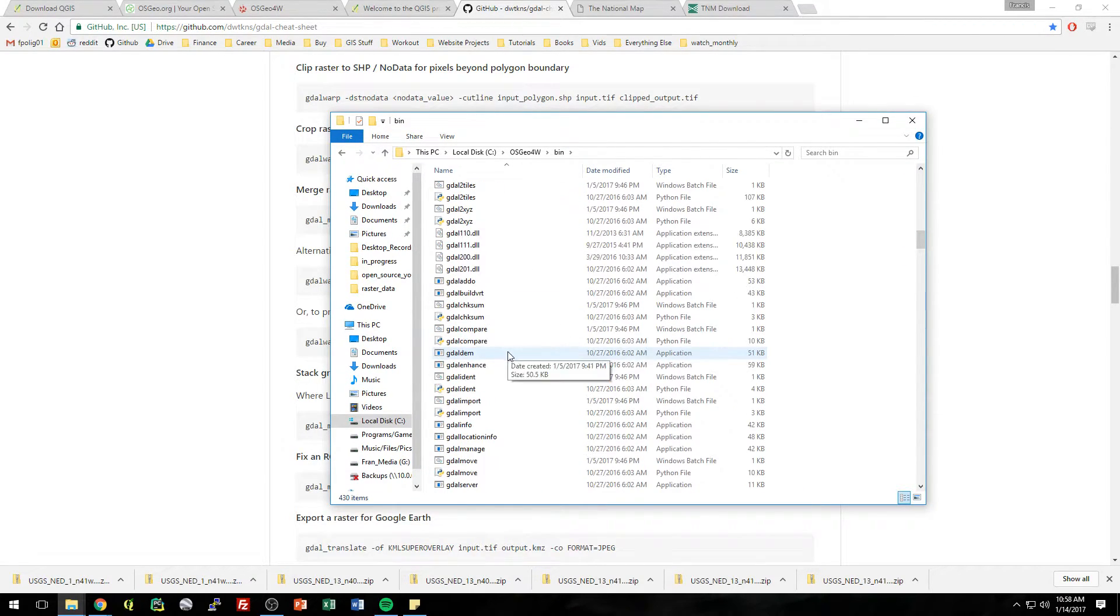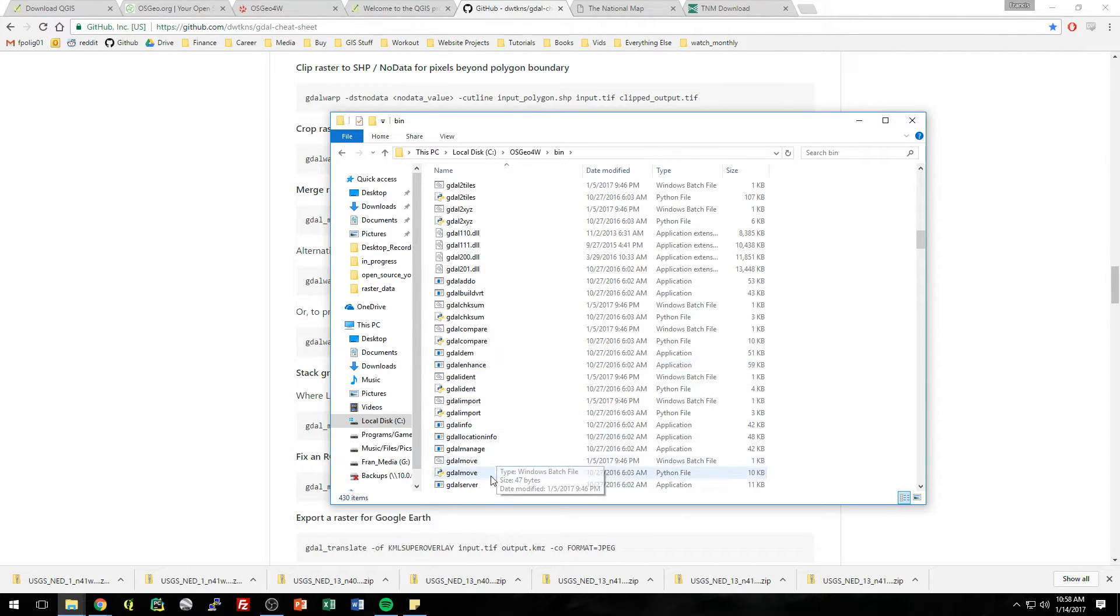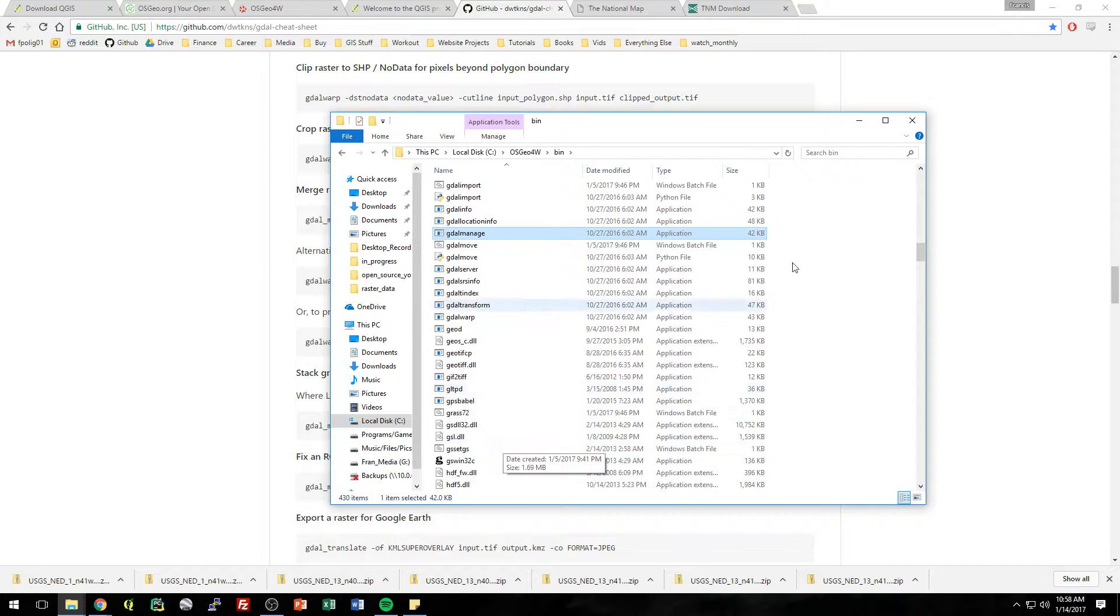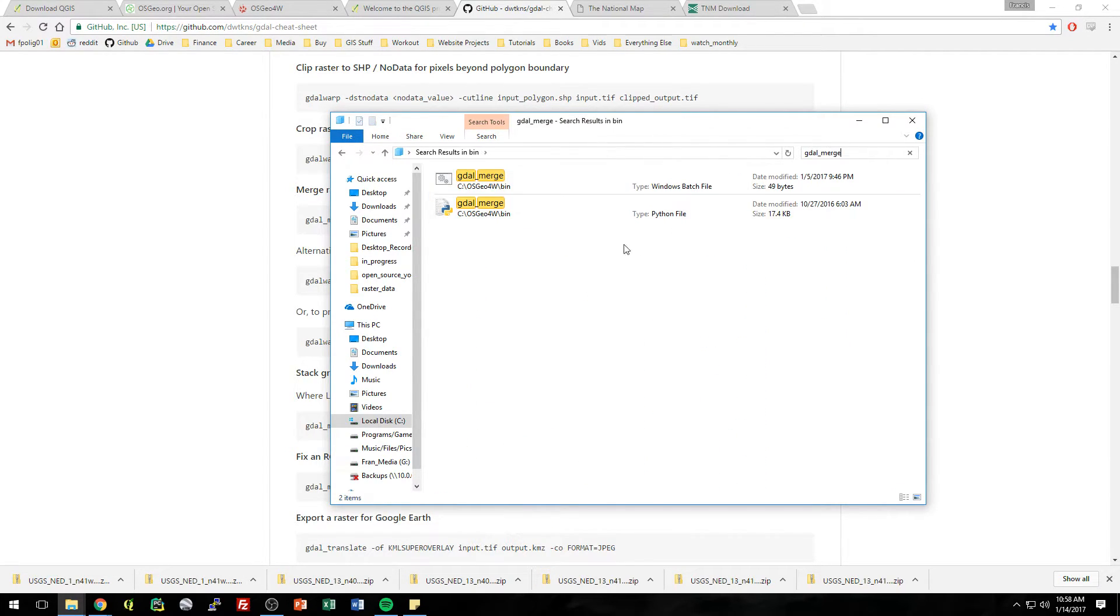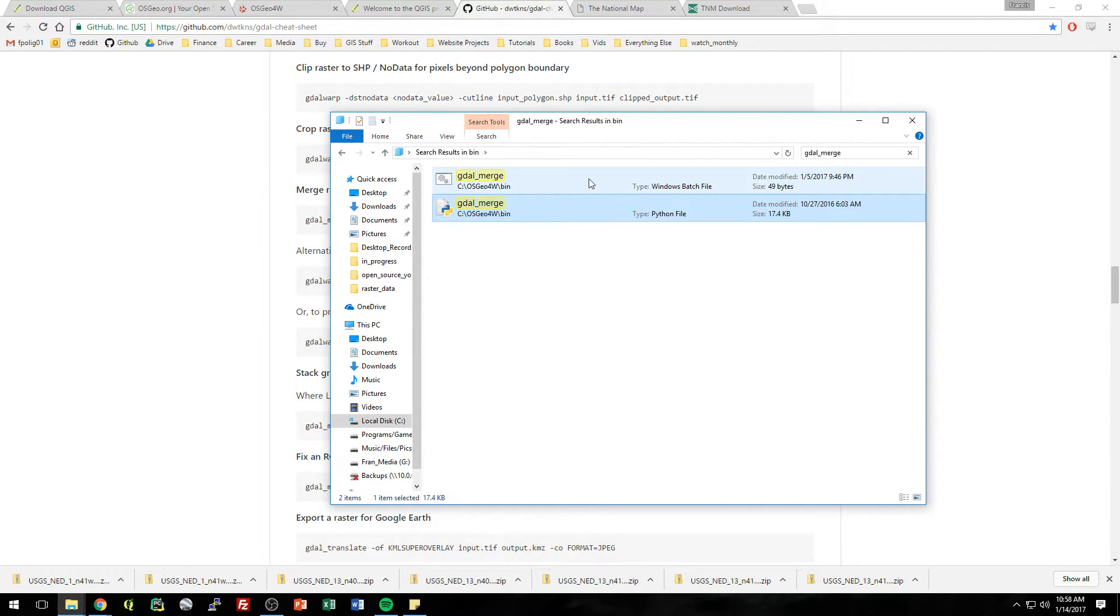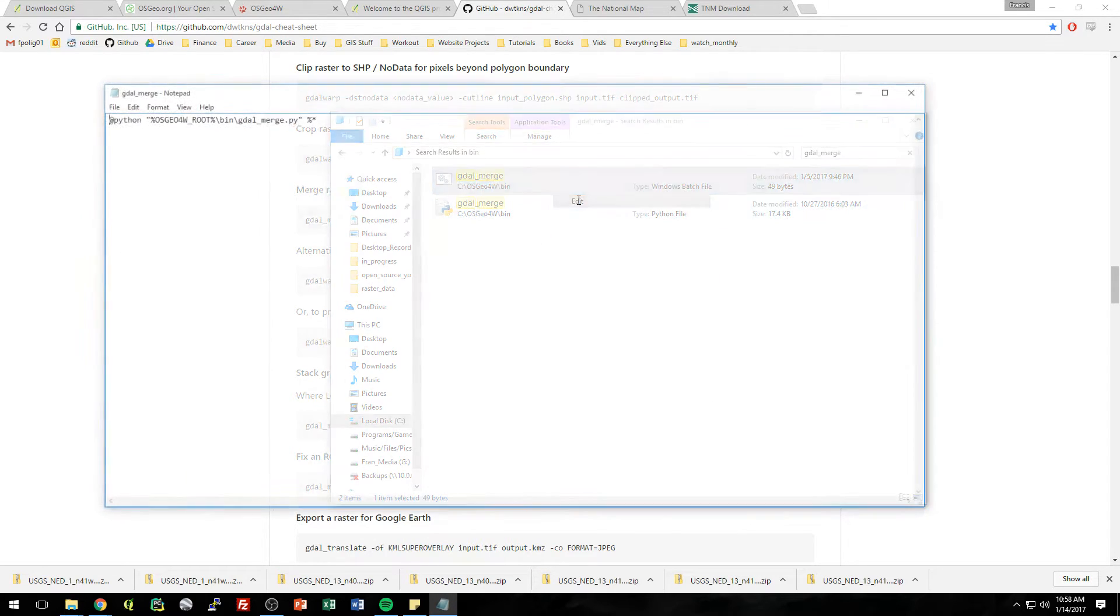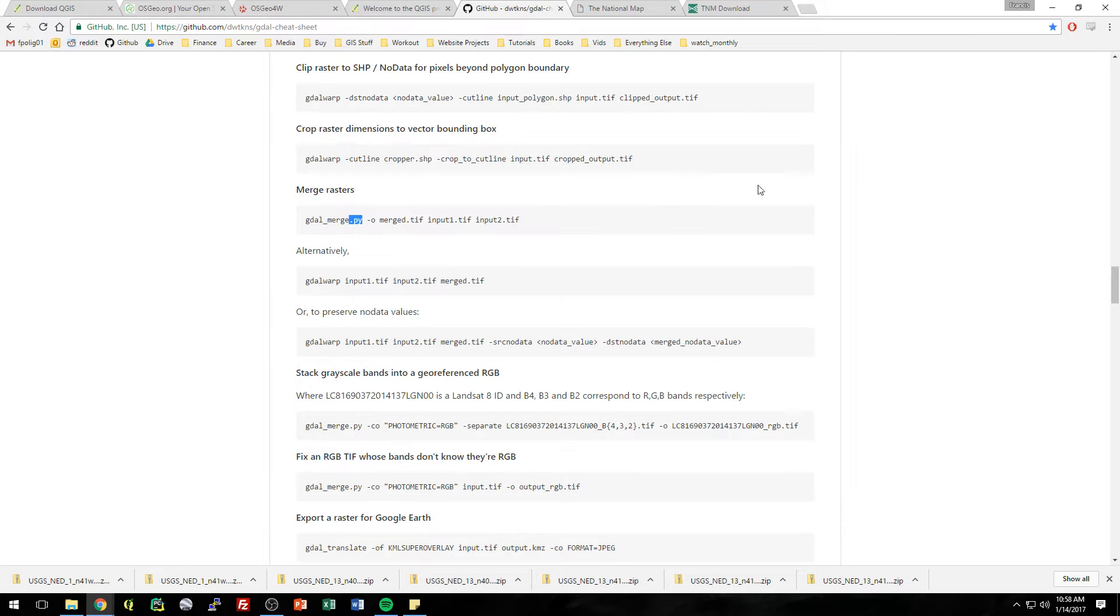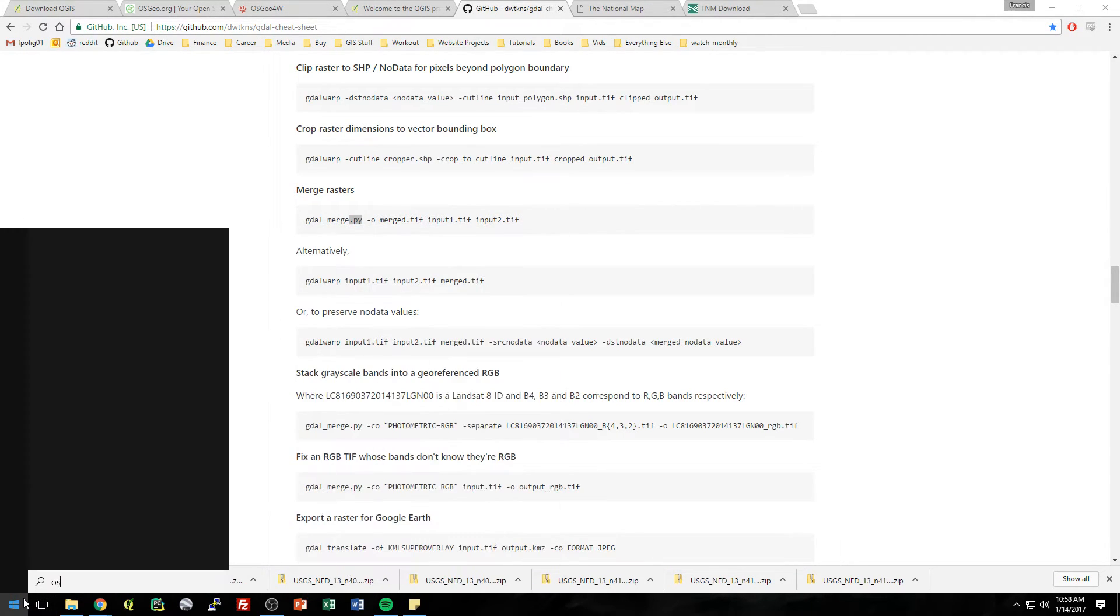So what were we looking for? GDAL merge. Somewhere in here. Let's just look for it. Right here, see? So there's a batch script and a Python script. I believe that QGIS was calling this batch script, which just calls that Python script. So, but we're just going to straight up call that Python file.